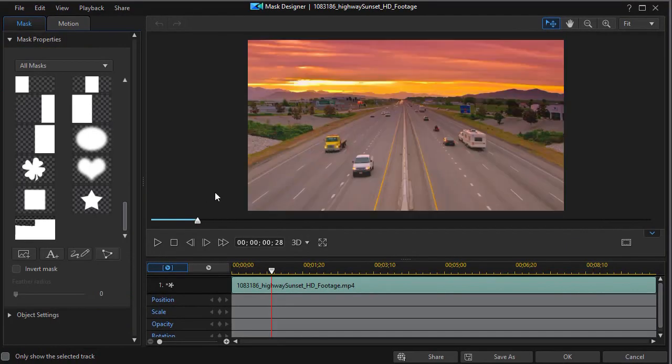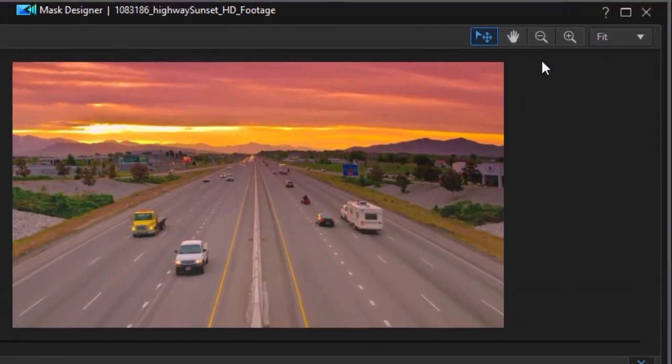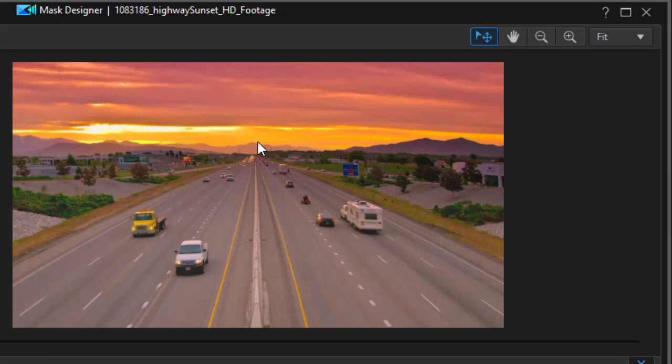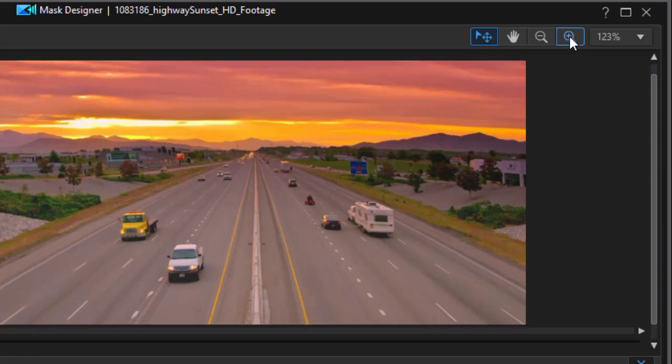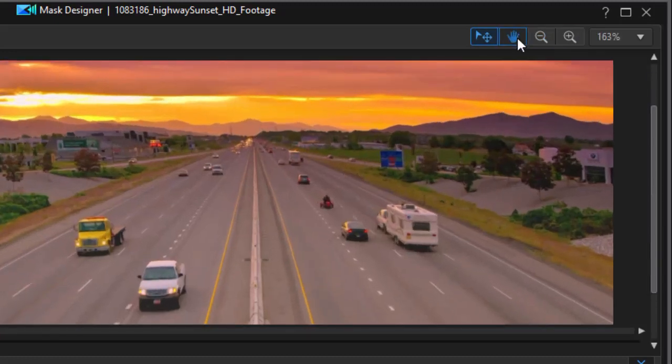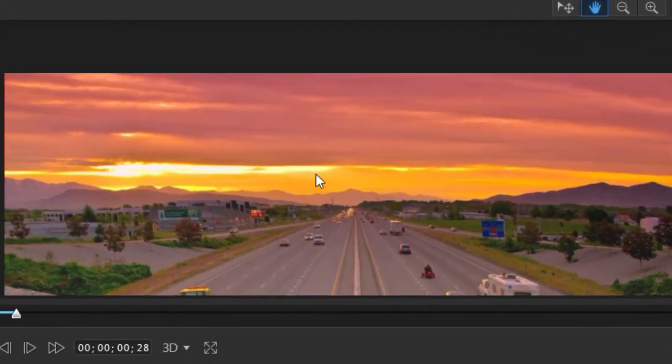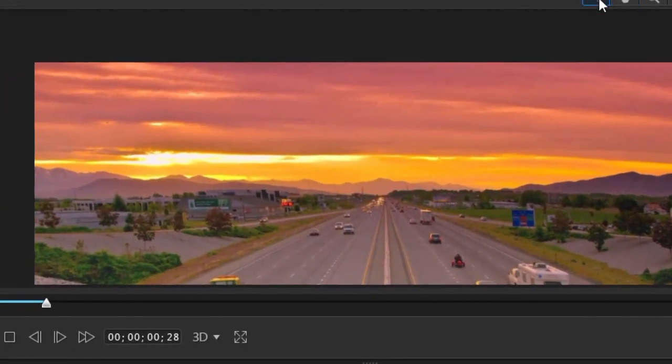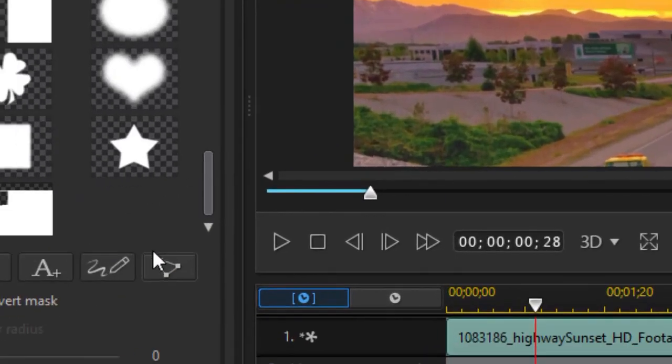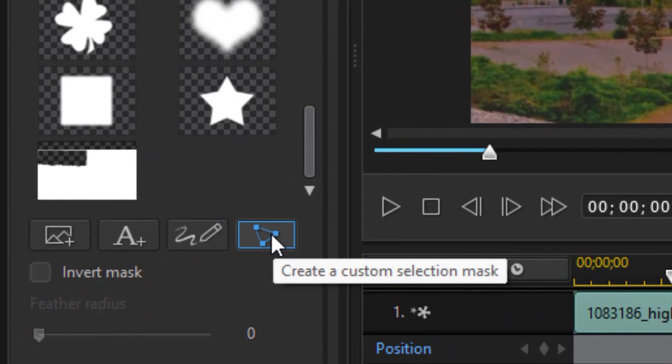Now we're going to create a mask. I'm going to create a mask about halfway on the left side where my title will rise above the mountains. So I'm going to magnify my view a little bit, move the hand over, and then I'm going to click on the button here that says create a custom selection mask.